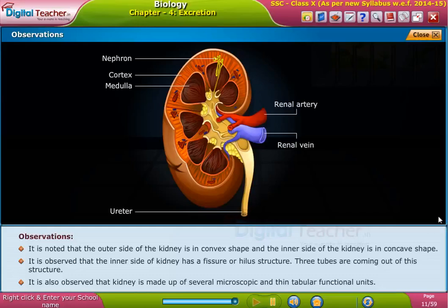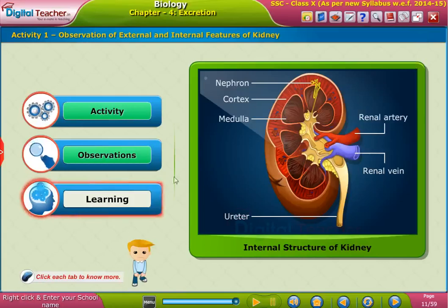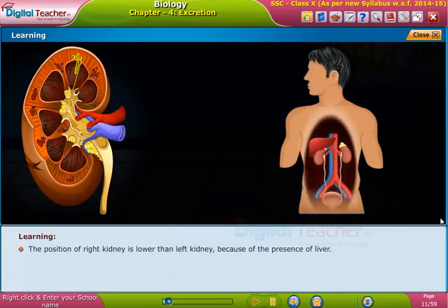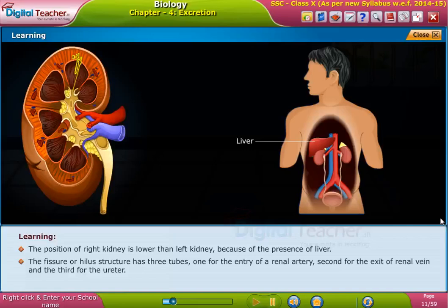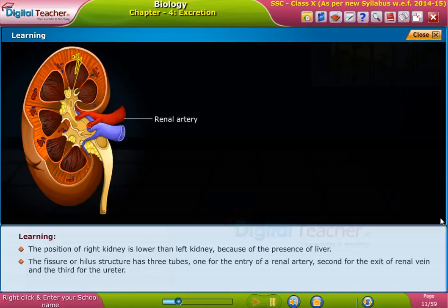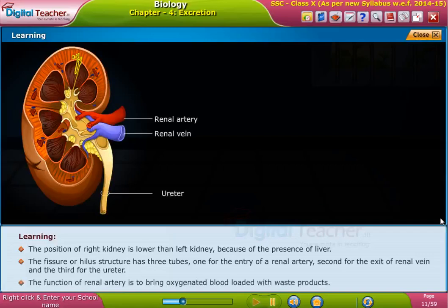It is also observed that the kidney is made up of several microscopic and thin tubular functional units. The right kidney is positioned lower than the left kidney due to the presence of the liver. The hilum or fissure structure has three tubes: one for the entry of the renal artery, a second for the exit of the renal vein, and a third for the ureter. The function of the renal artery is to bring oxygenated blood loaded with waste products.